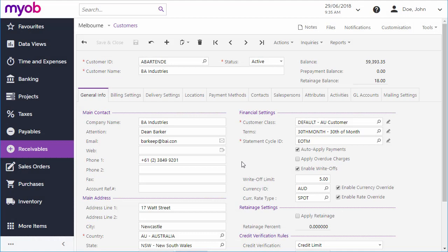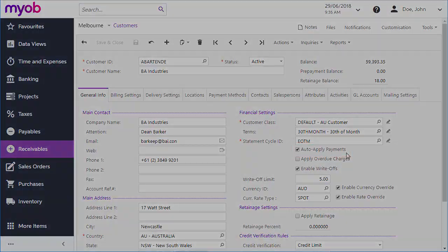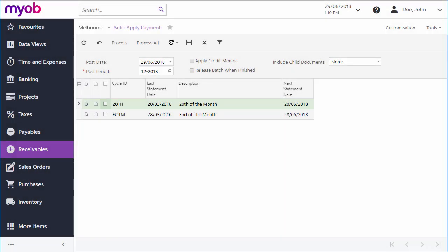That covers the basics of payment management. MYOB Advanced also includes features to streamline the process by applying payments automatically. You can set up auto-application for a customer on the Customers screen, so that incoming payments from them are automatically applied to their outstanding documents. And the Auto-Apply Payments screen lets you auto-apply documents for all customers in a statement cycle in one operation.